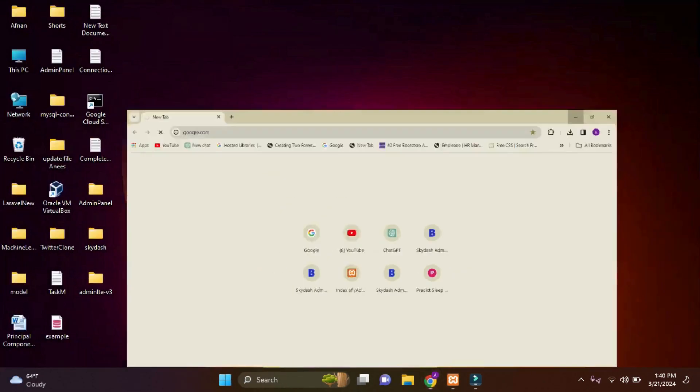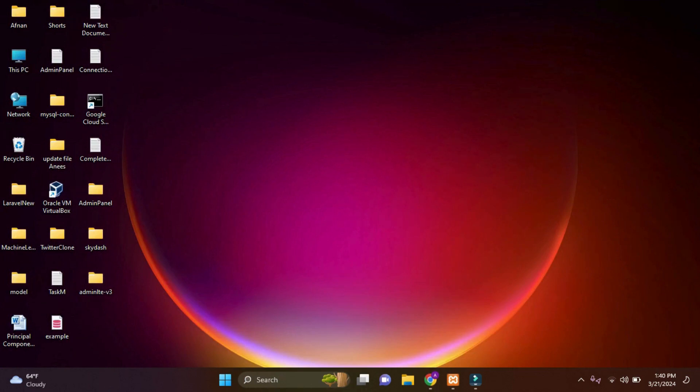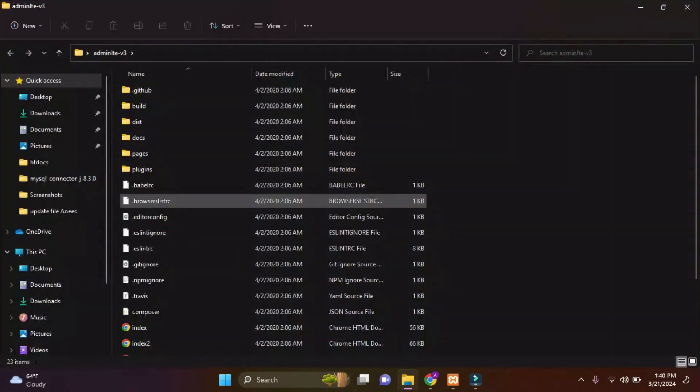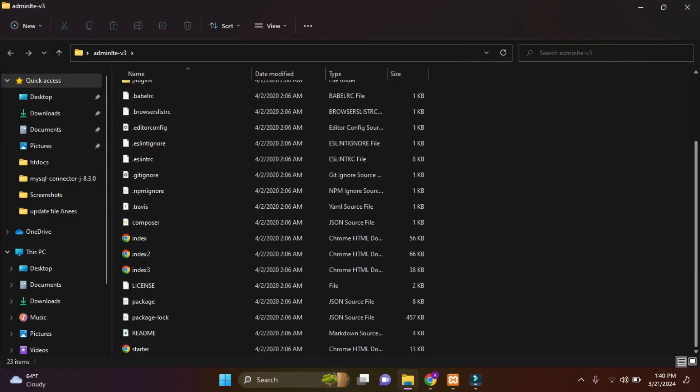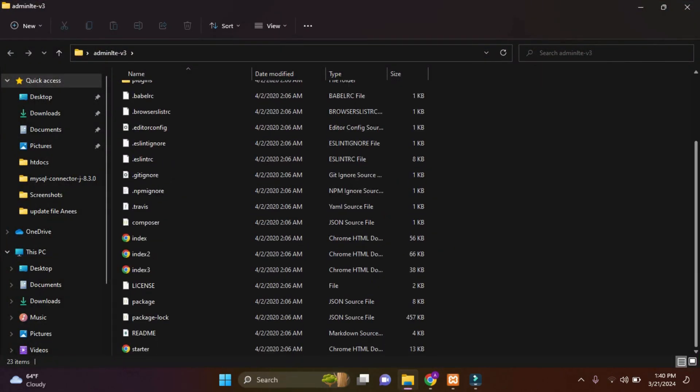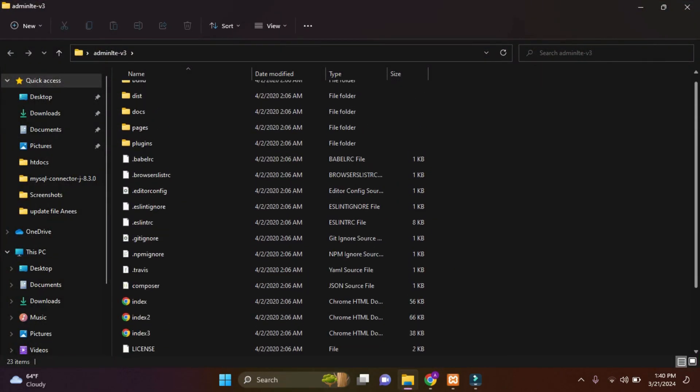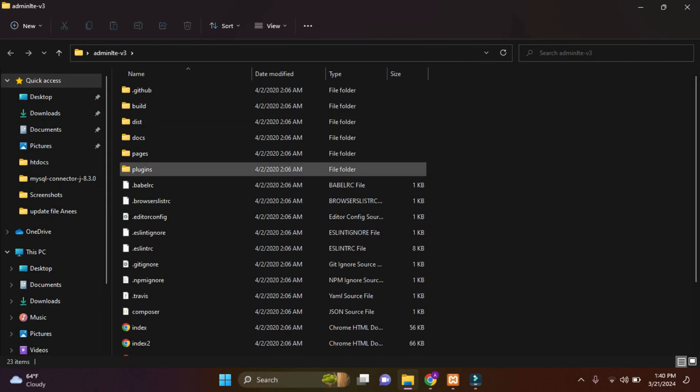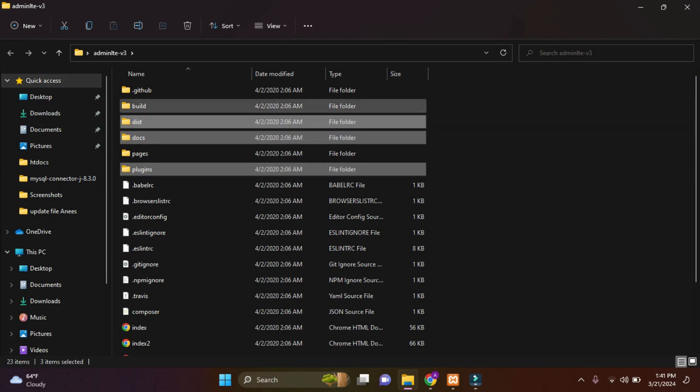Then I'll minimize this, and here you can see AdminLTE 3. I'll simply open this, and from here you can see all the files and folders. From here we need some folders for integration in PHP. Just hold control and select the folders I need: plugins, docs, dist, and build.